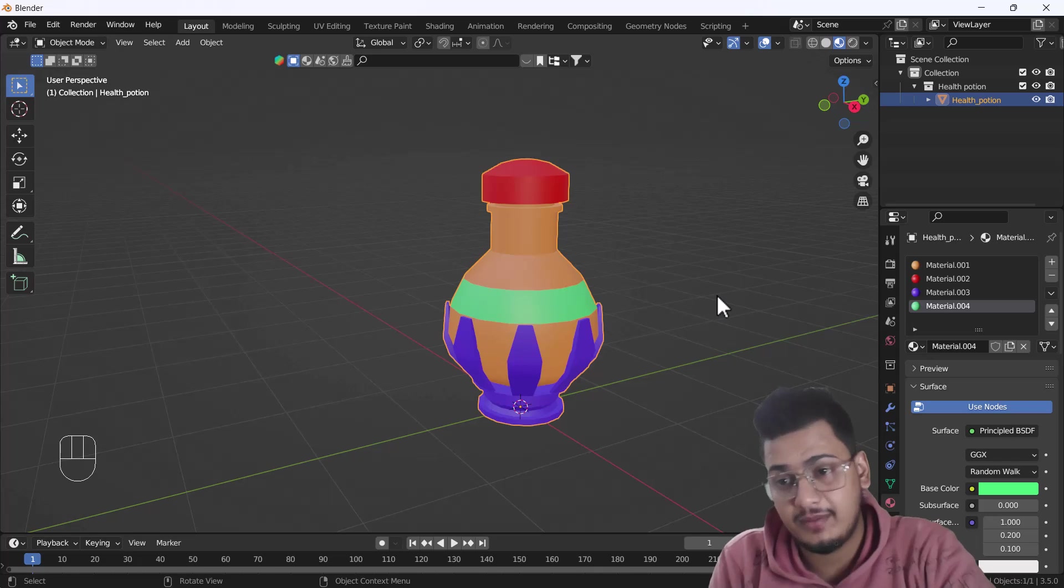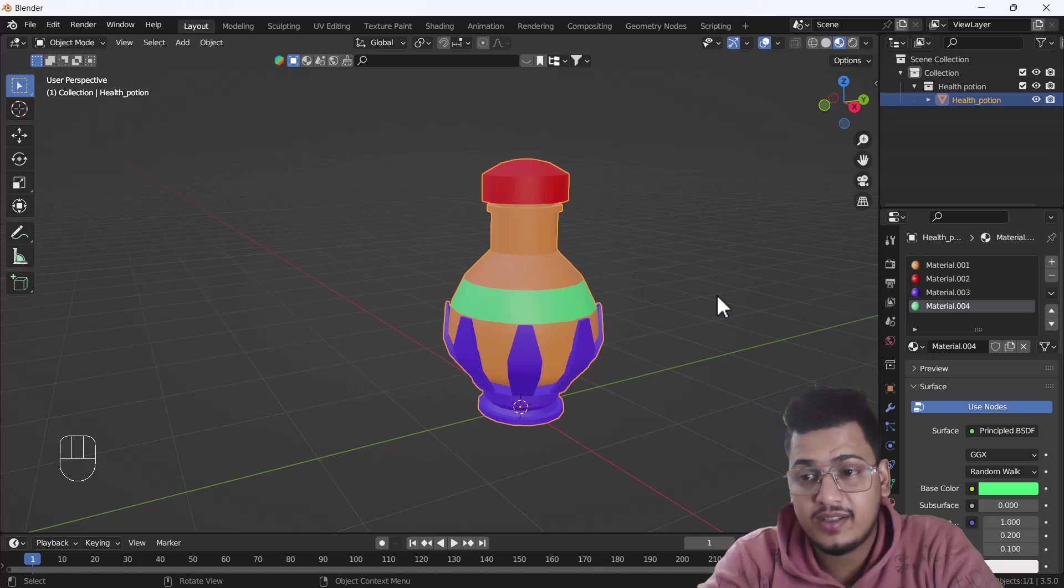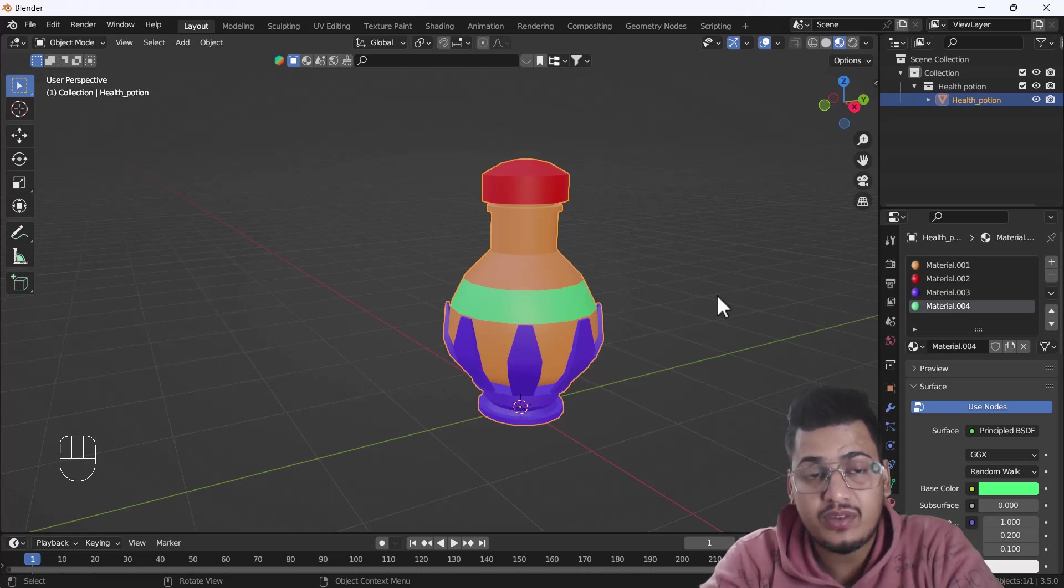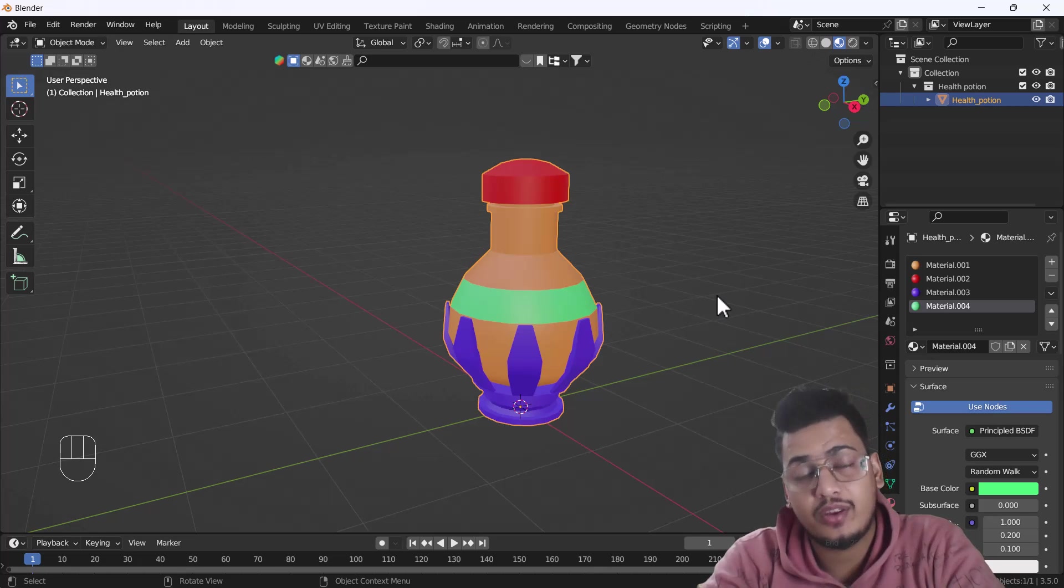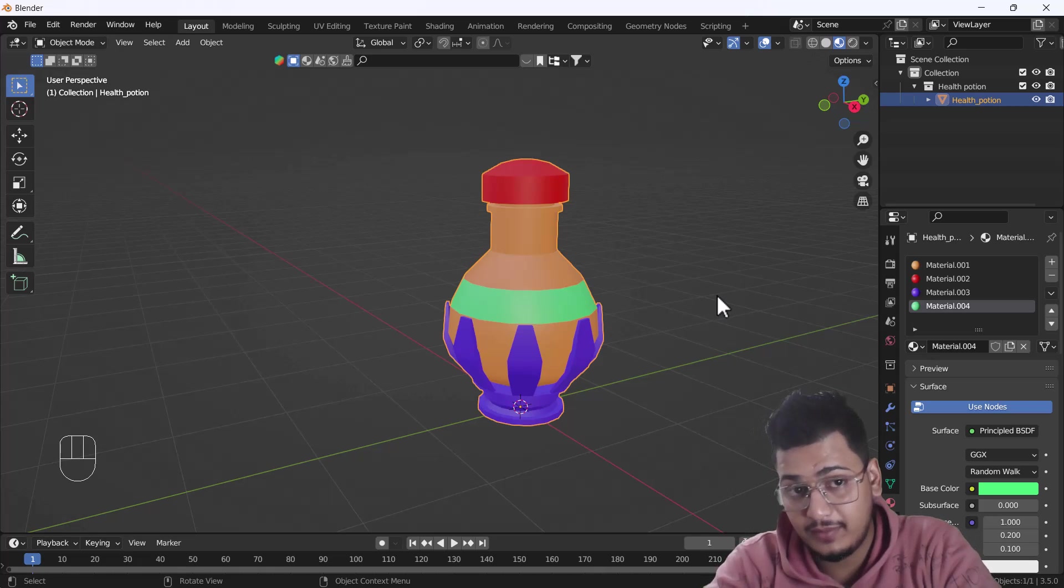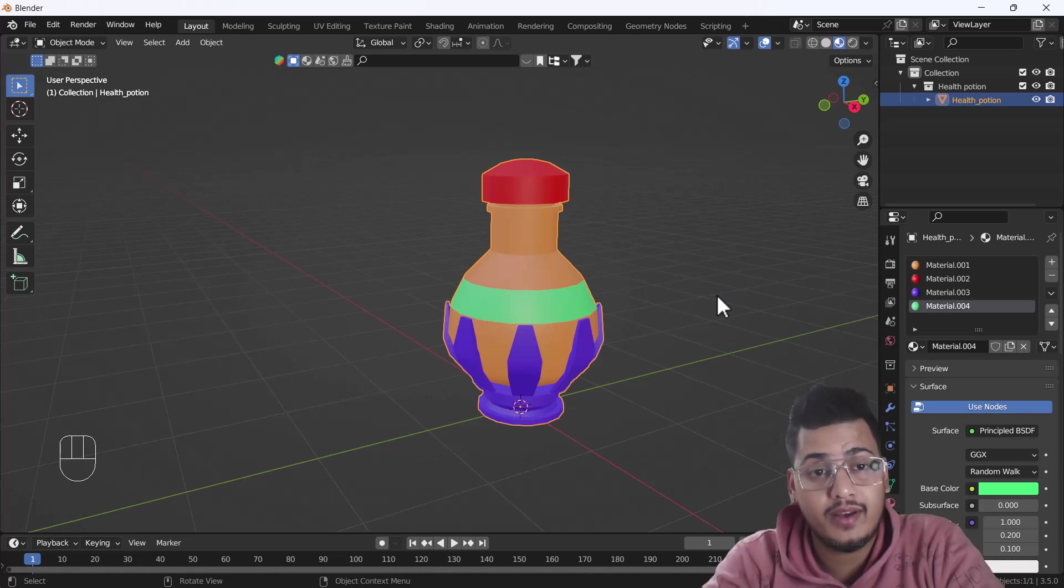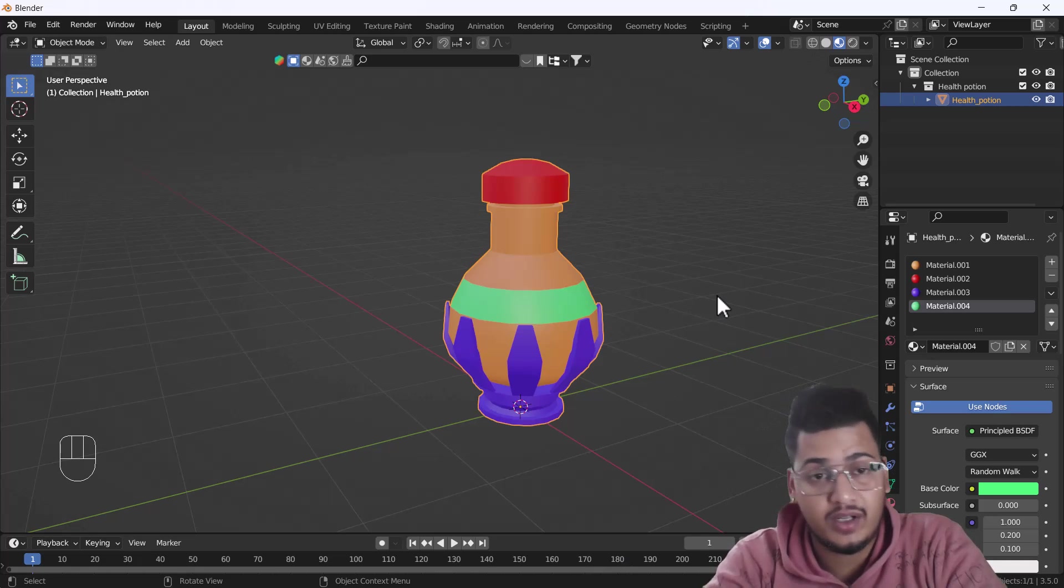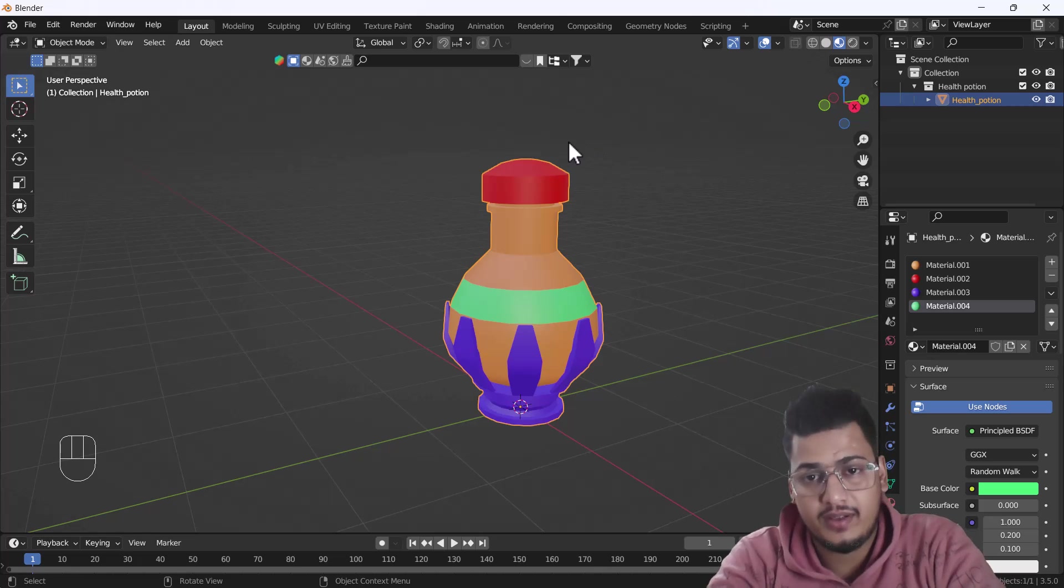So that's how you can add multiple colors to a single object using Blender. It's a very easy and cool trick, so I thought I should share it with you guys. I hope you enjoyed this video. If you learned something, please hit the like button, share, and subscribe. If you have any queries or questions, let me know in the comment box. Bye bye, take care, and stay home.